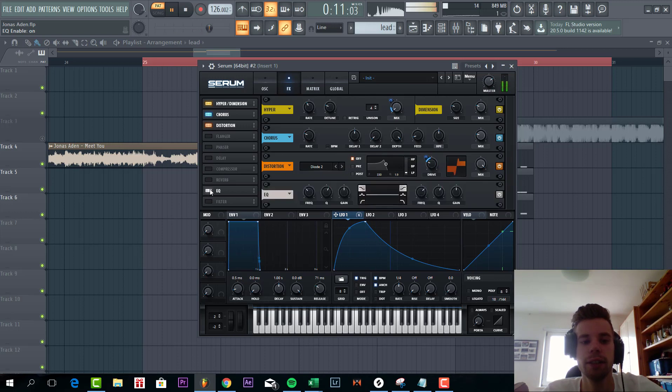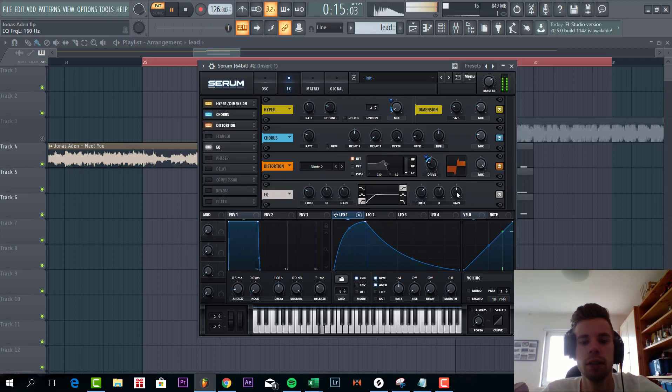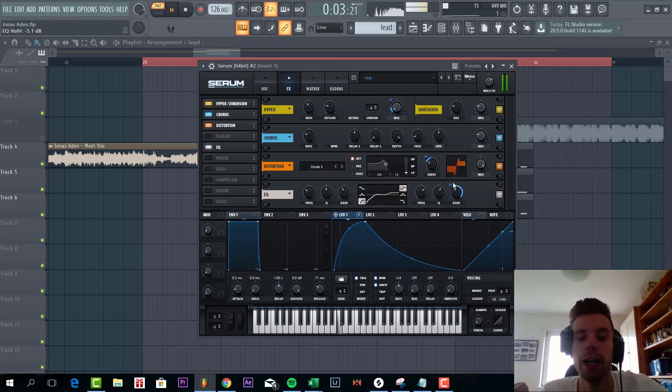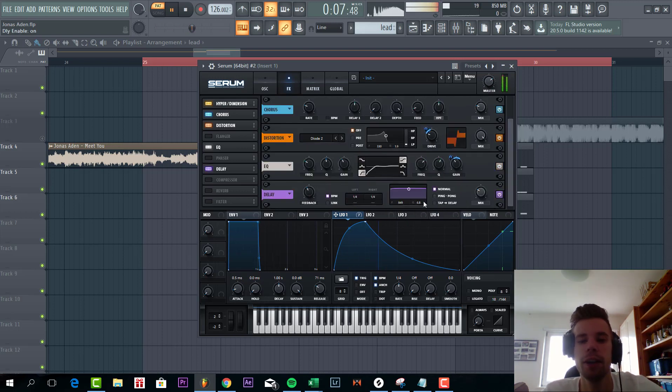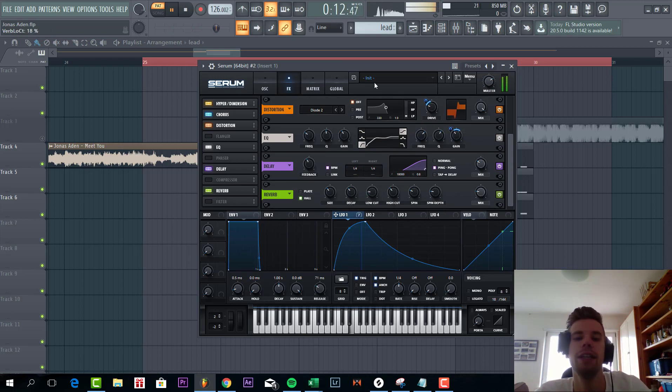Then we're gonna EQ it. So cut off the lows and boost the highs and lows with an LFO 1. Then we're gonna give it some delay and reverb. And that's the lead.